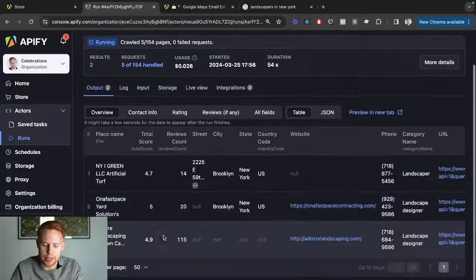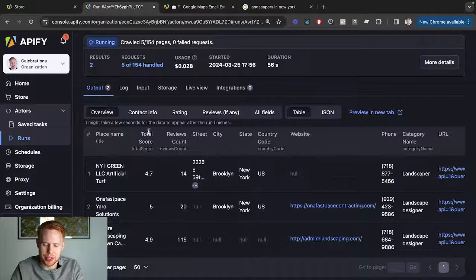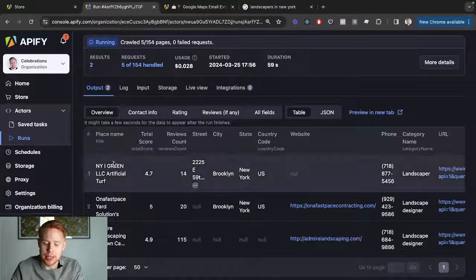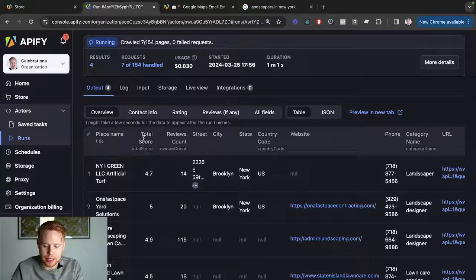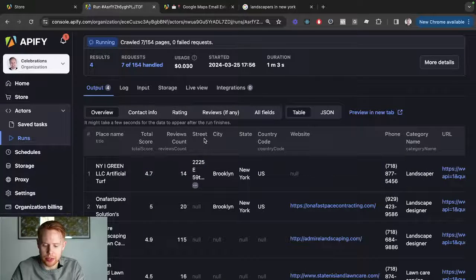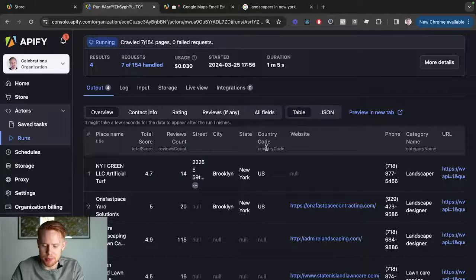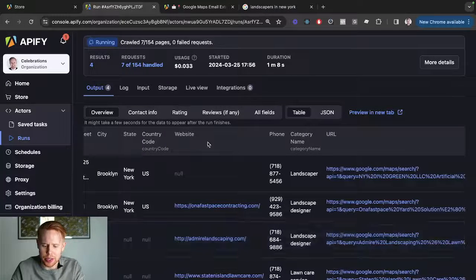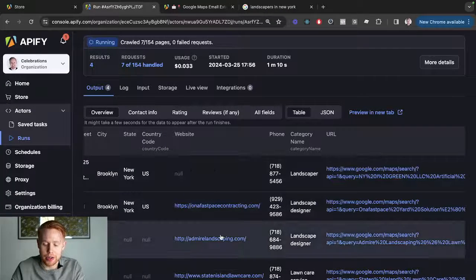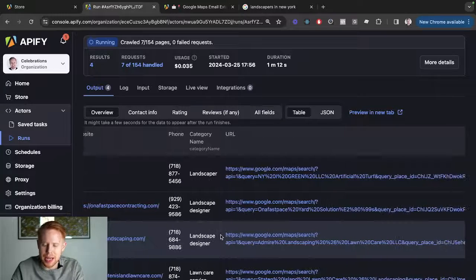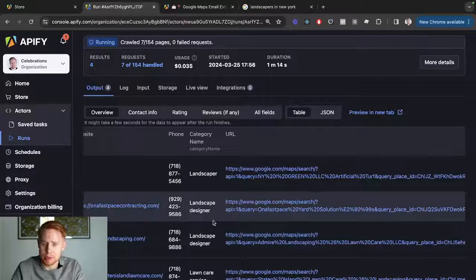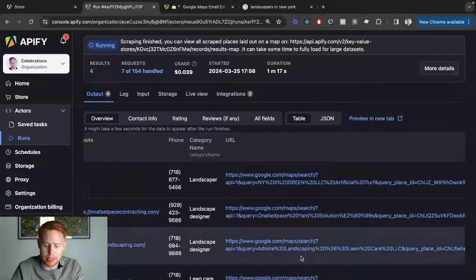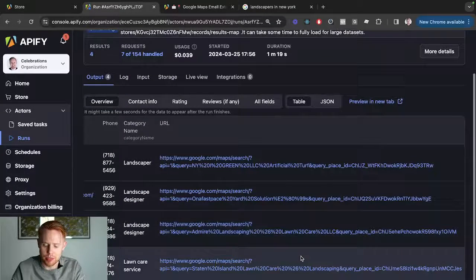Okay, so we're nearing the end. We have our first three results. You can see all the information that's scraping from Google Maps: the name of the business, the total score, the review count, the street, city, state, country. Not all of these are going to be filled in. It's not going to have a complete amount of data on every single business, as to be expected. This is just because the business owners that have these Google My Business listings didn't include all of this information.